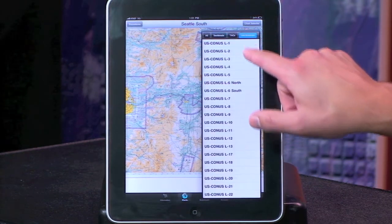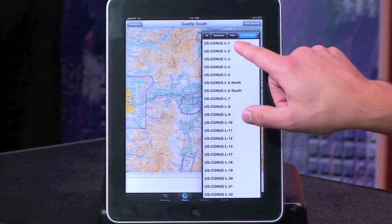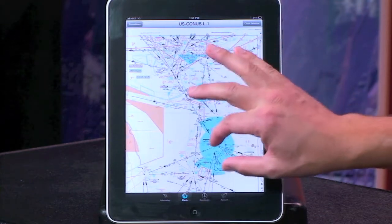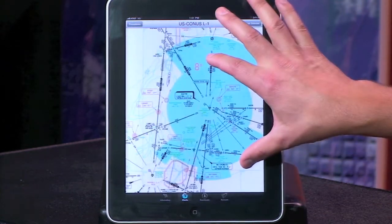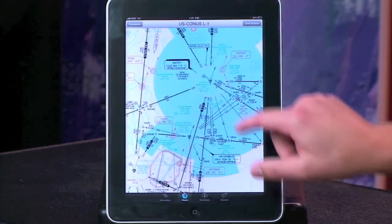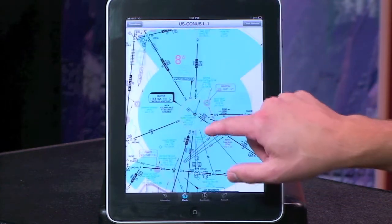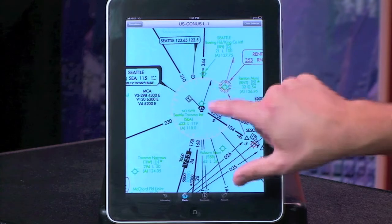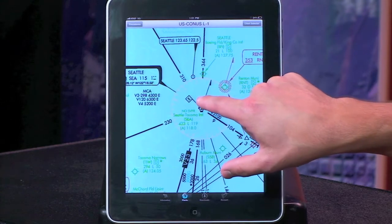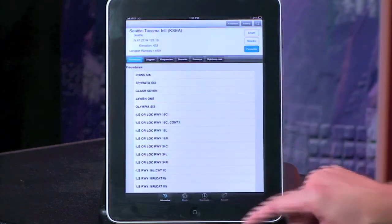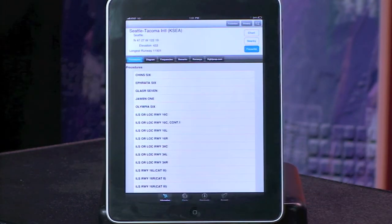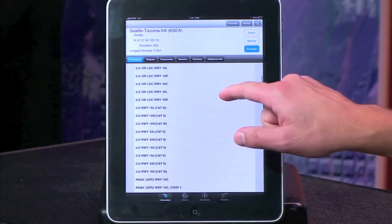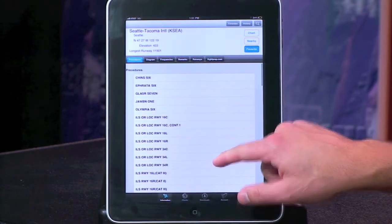That would get you additional information available on those charts. We also have low en route charts available. Here we're looking at the Seattle area, and again I can touch an airport on that chart and bring up information for it.